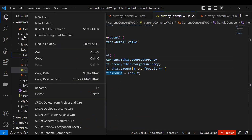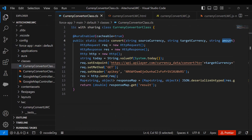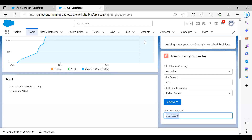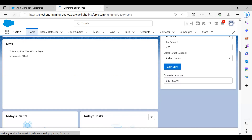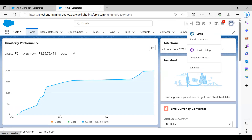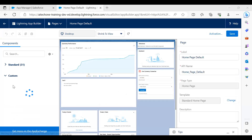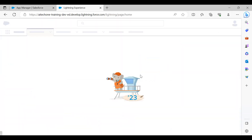After making all changes, we save everything and deploy the source to Salesforce, including the Apex classes and the LWC component. To add the Lightning component to the home page, click the gear icon, go to Edit Page, and it takes you to the Lightning App Builder. Under Custom components, find the component and drag and drop it onto the page.